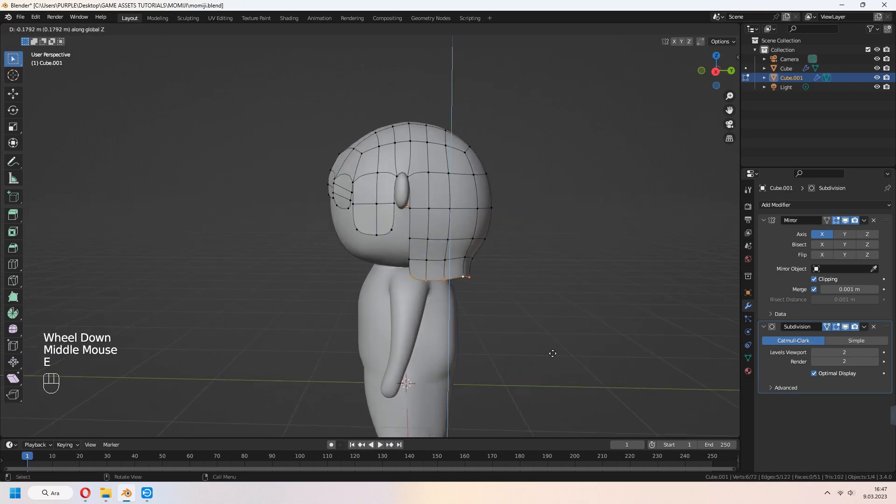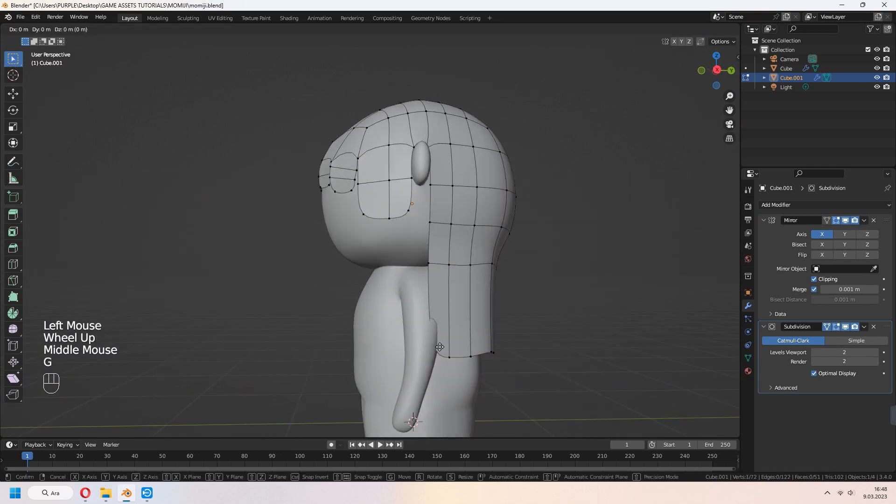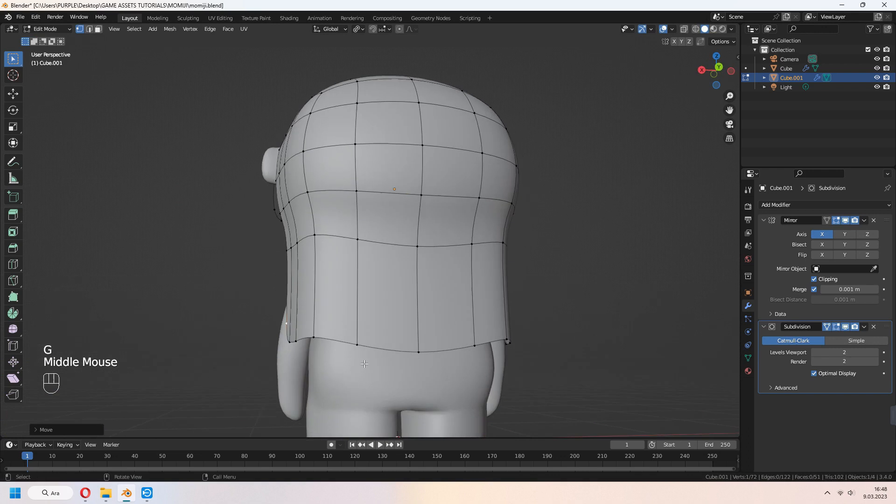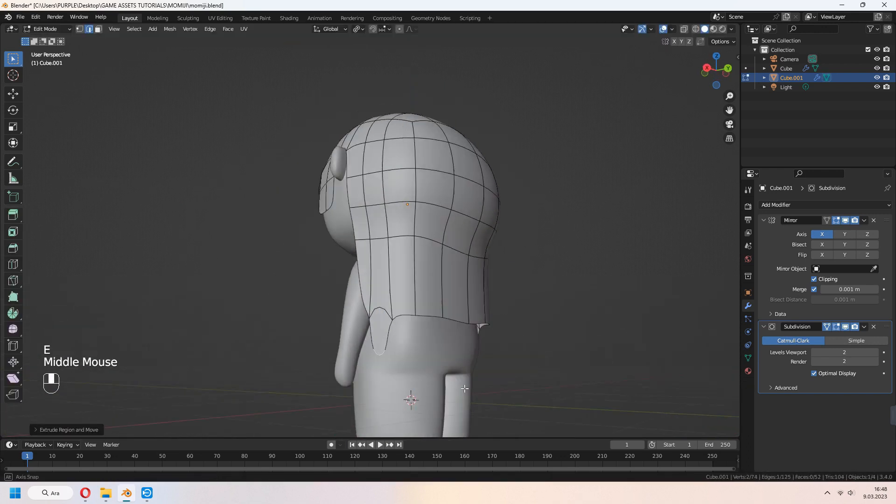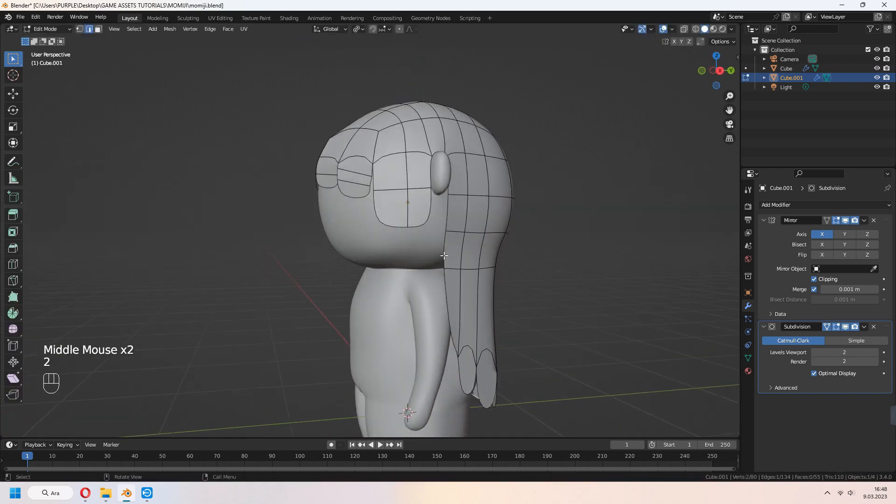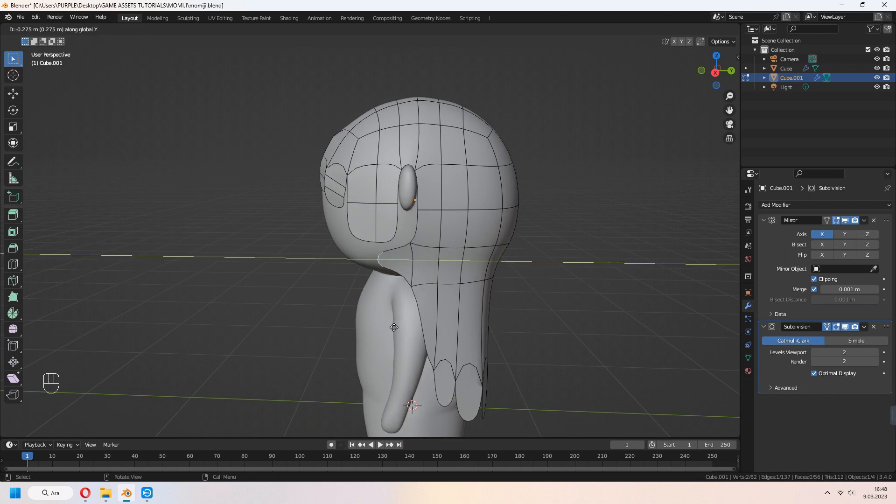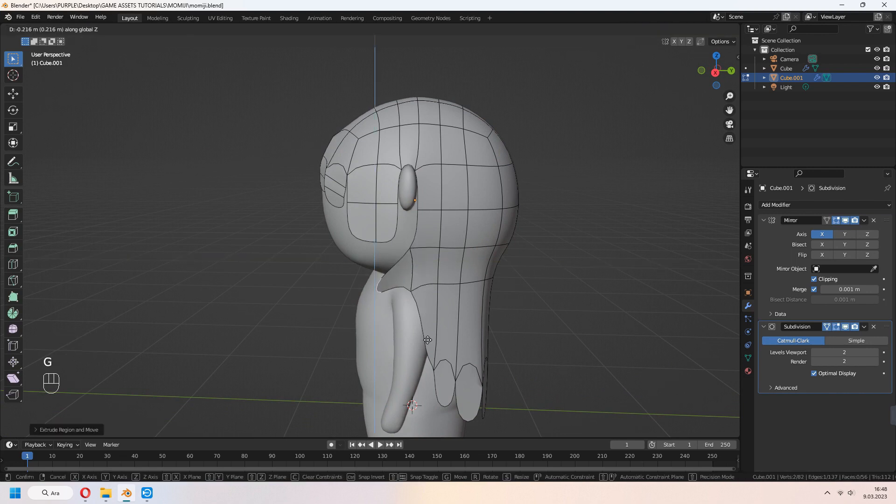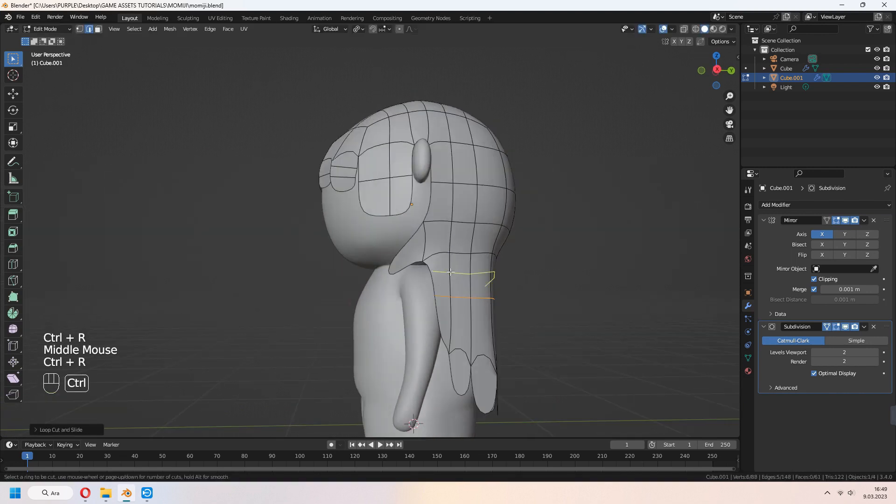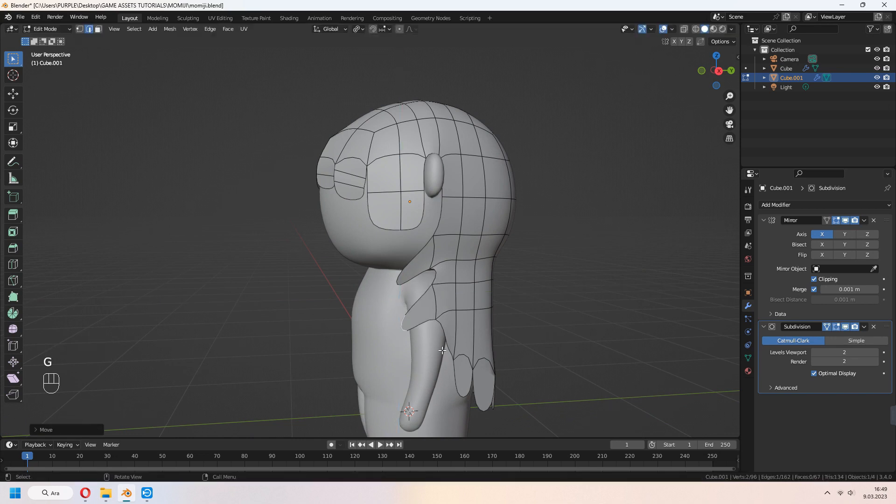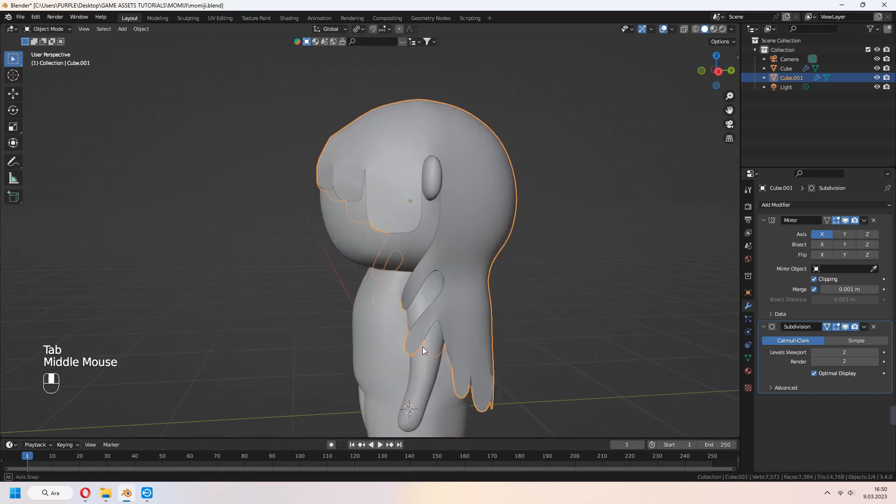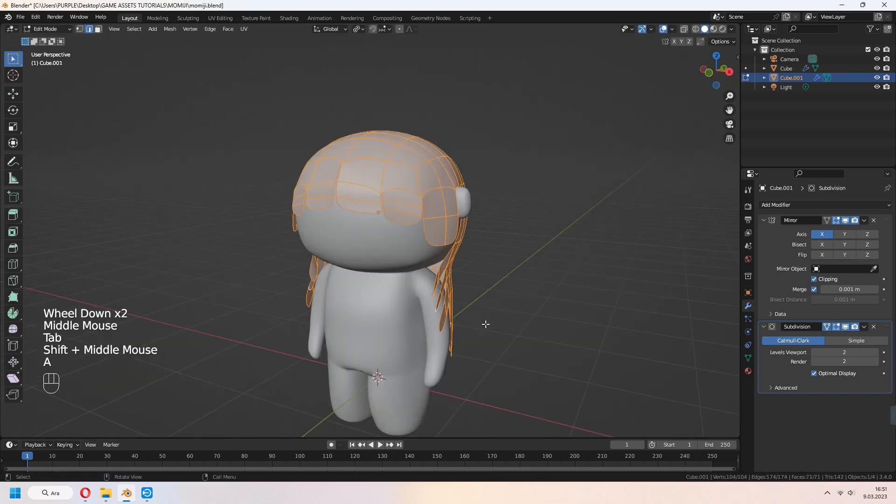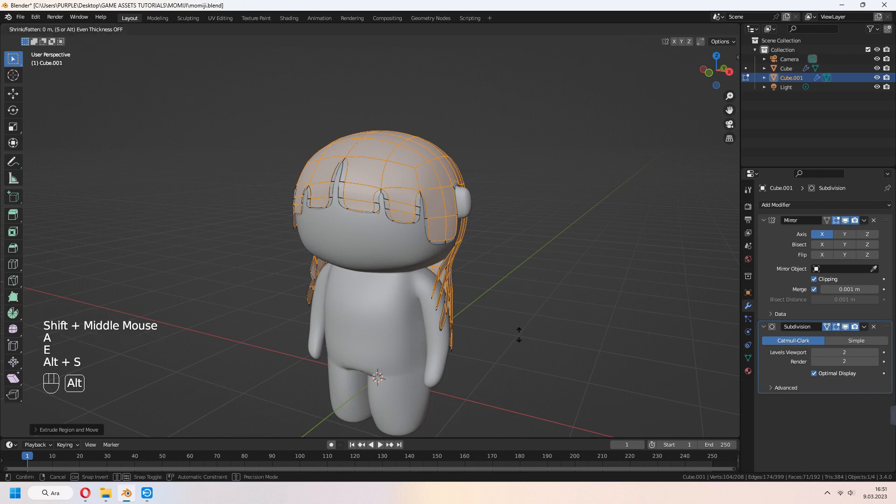Select the bottom part of your hair and E to extrude down for wavy look. If your edges and vertices are not enough, you can add another loop cut with Ctrl R.